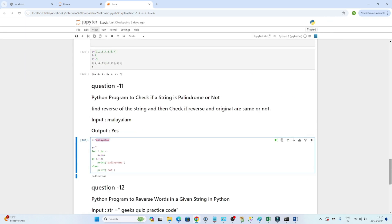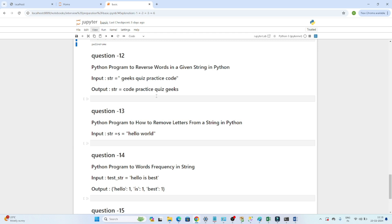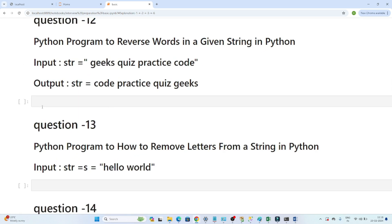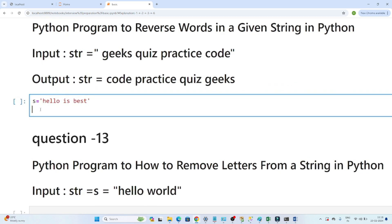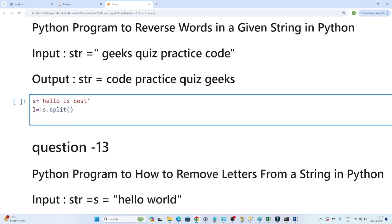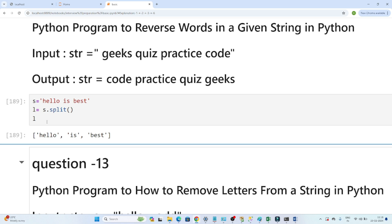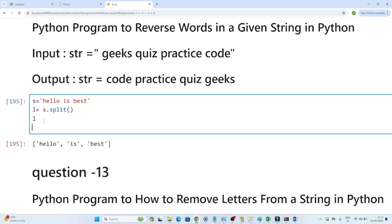The next question is: write a Python program to reverse words in a given string. Suppose the string is 'hello is best'. What I will do is use a variable l and convert using s.split(). What s.split() does is convert the string into a list — splitting by space by default. So based on the space, it converts into a list.